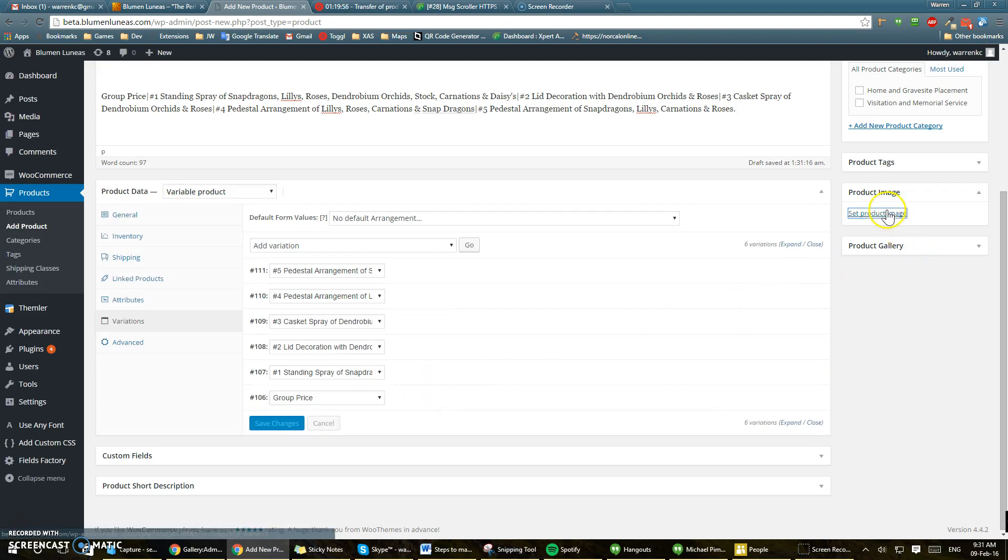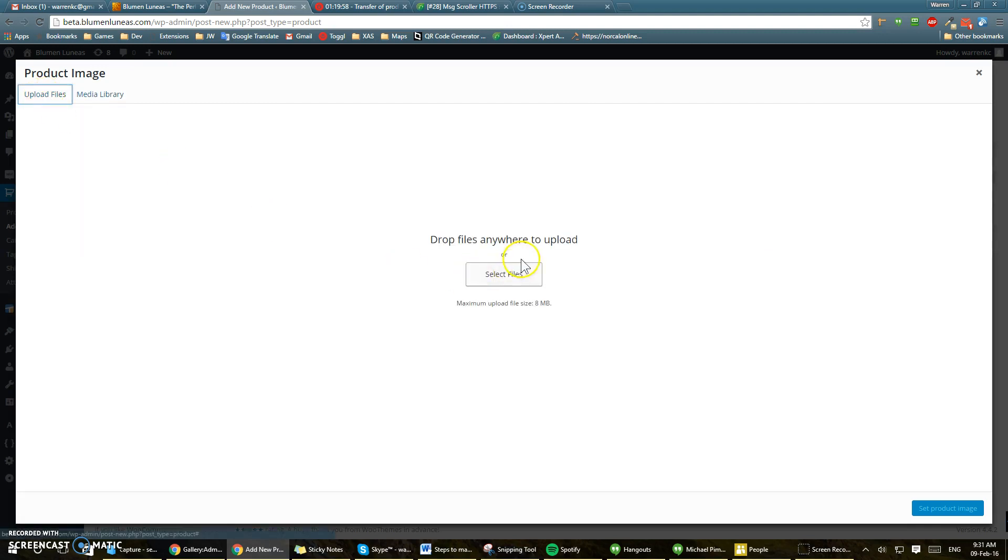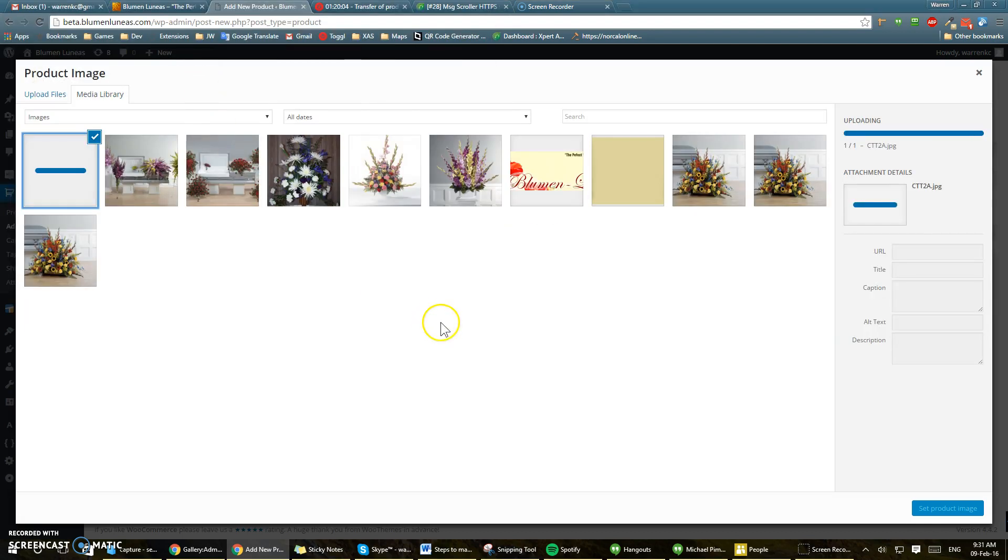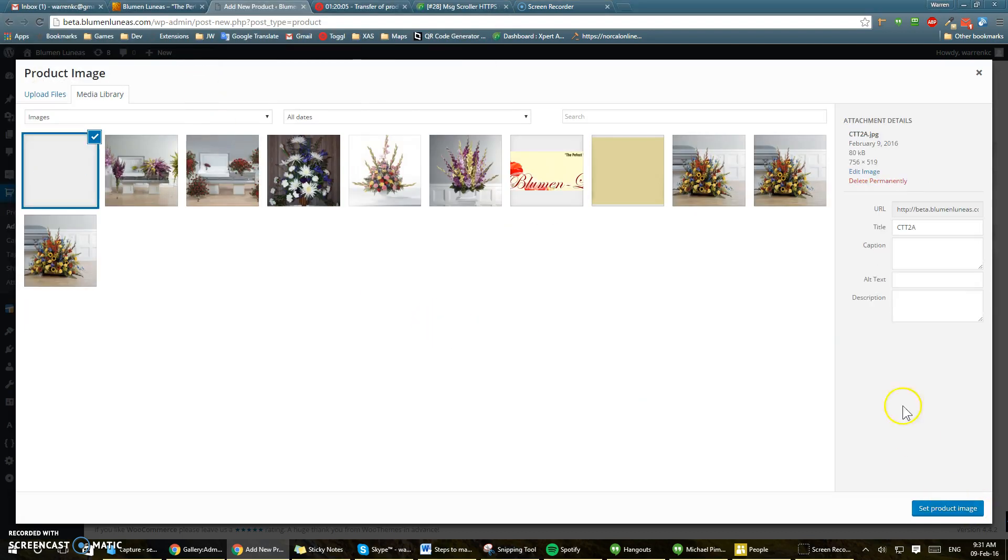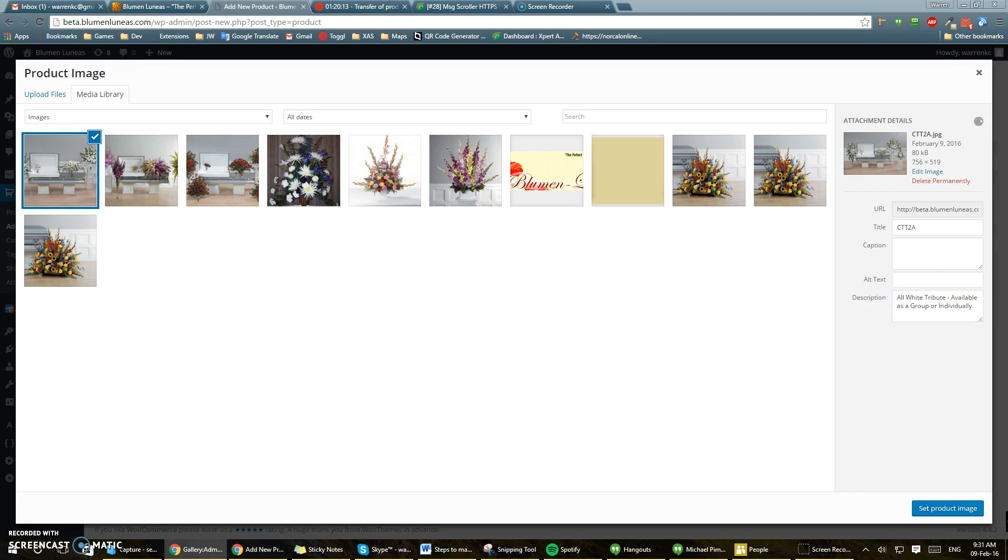And then we're going to set the product image, upload the file, and that one would be this one. So we'll probably create this like that, and then we'll set it to be all white cheese.